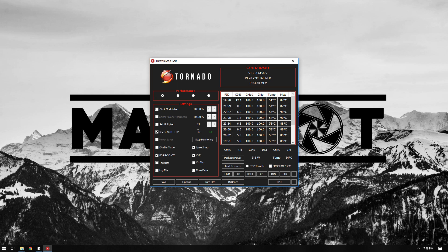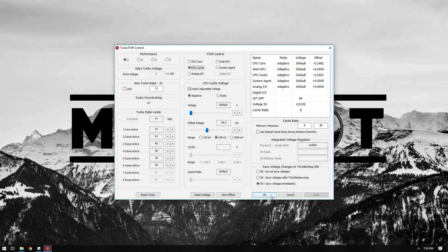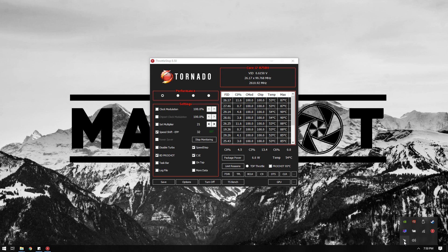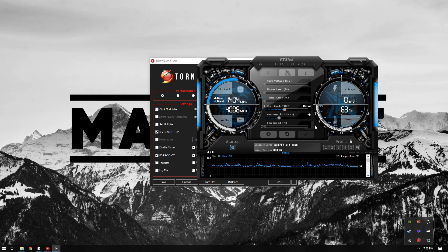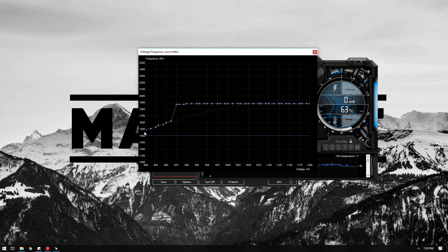And for the FIVR, the core offset is now negative 198.2 millivolts and the cache is negative 30.3 millivolts. That is my throttle stop settings.